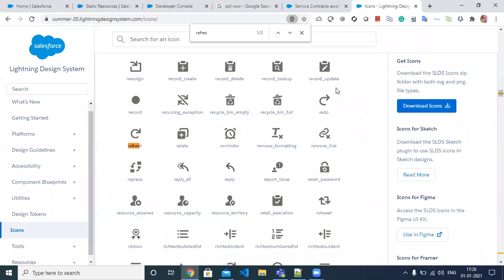In this video I'll explain how we can utilize Lightning Design System related icons in a Visualforce page without uploading them into a static resource. If you go to the Lightning Design System icons tab, for example I want to take the refresh icon into my Visualforce page.